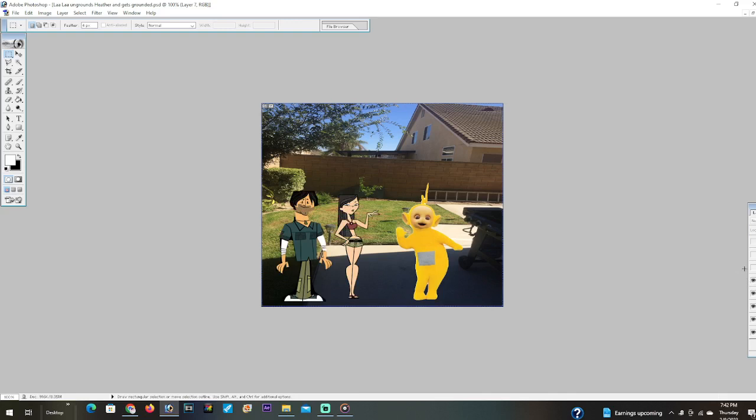Lala you idiot. Are you kidding me? No. Sorry Heather. You're still grounded. Go back to your room before I kick your butt.